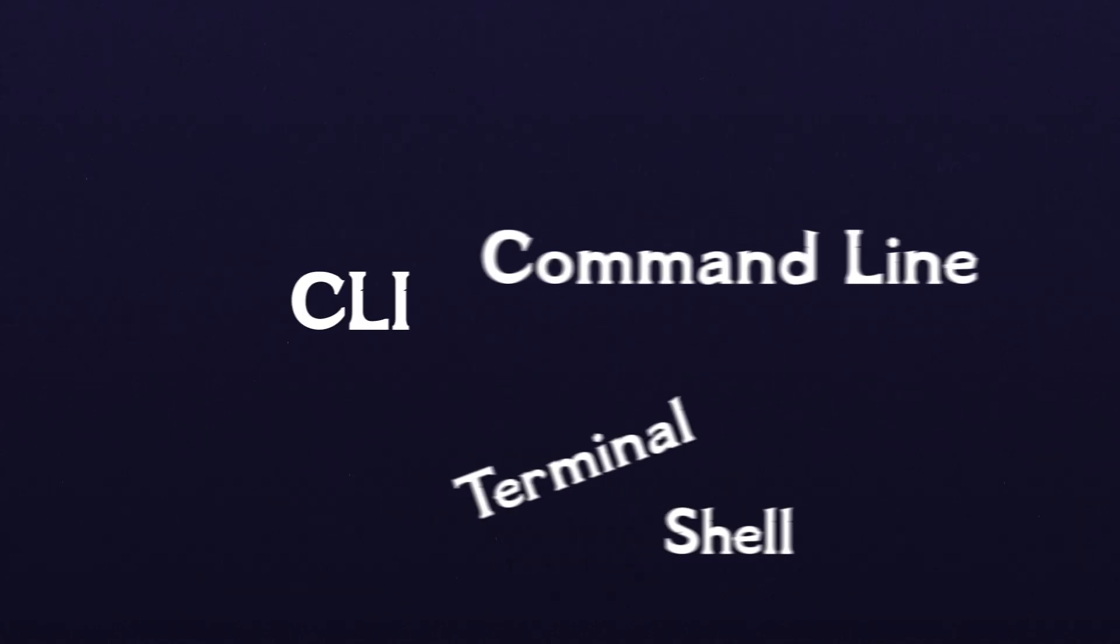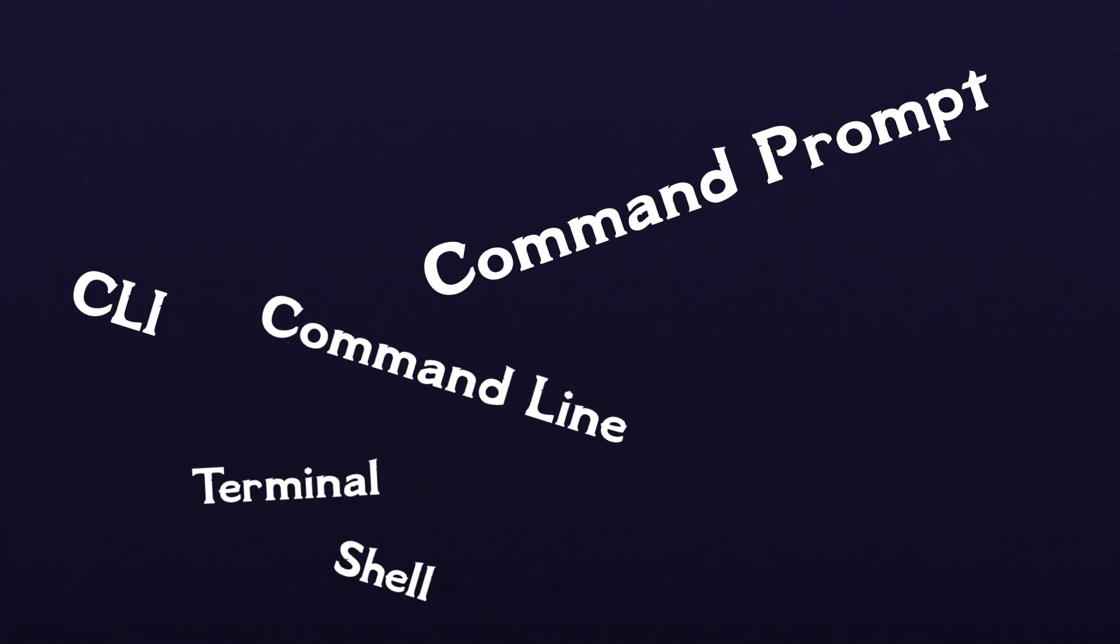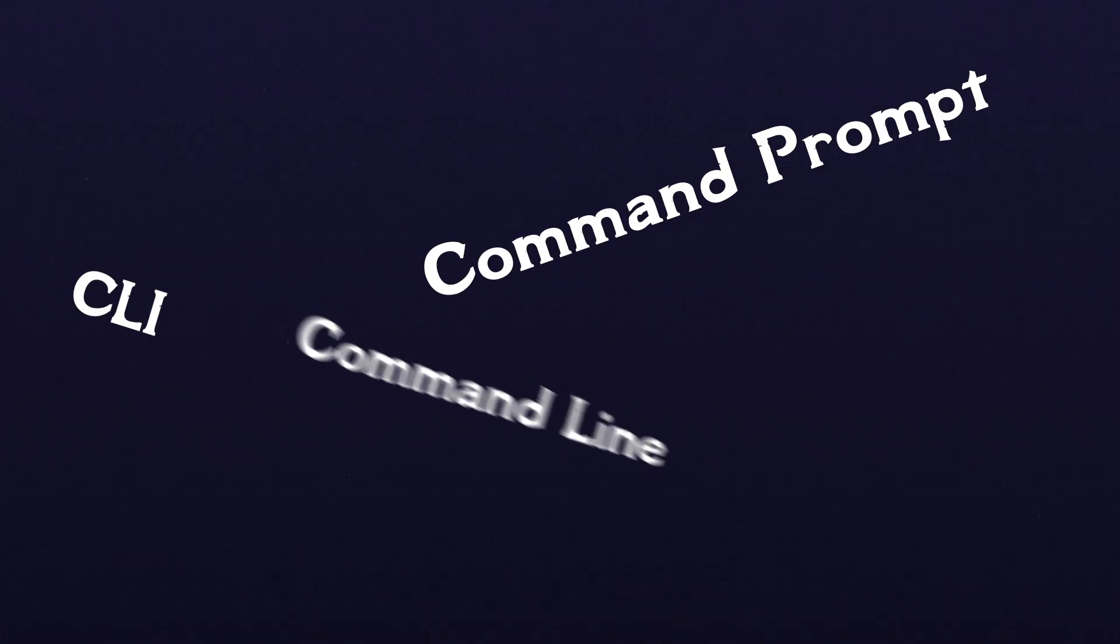The words terminal, shell, command line, CLI, and command prompt are often just thrown around haphazardly by programmers.